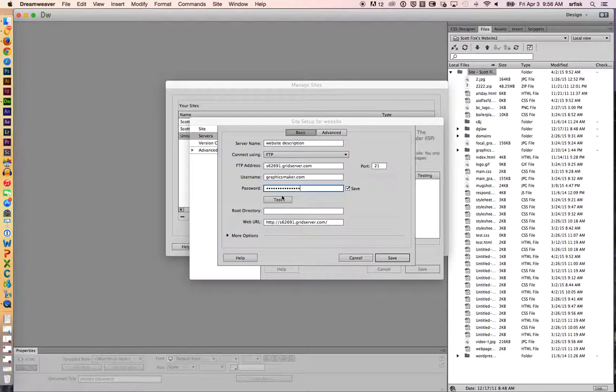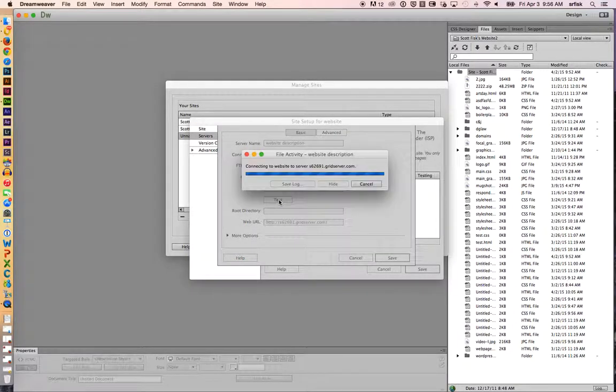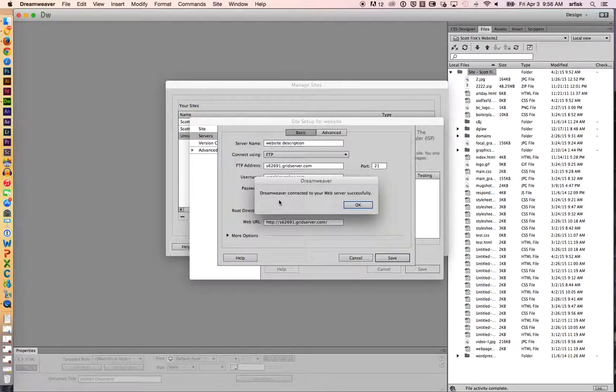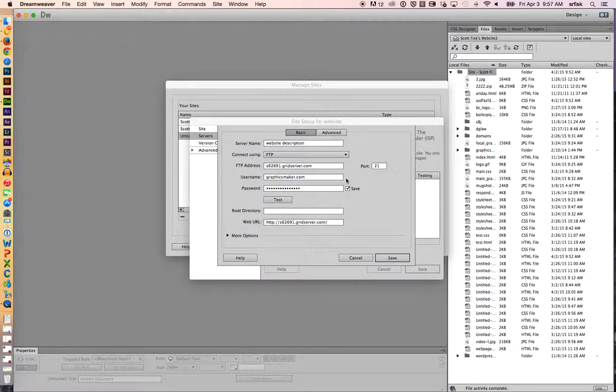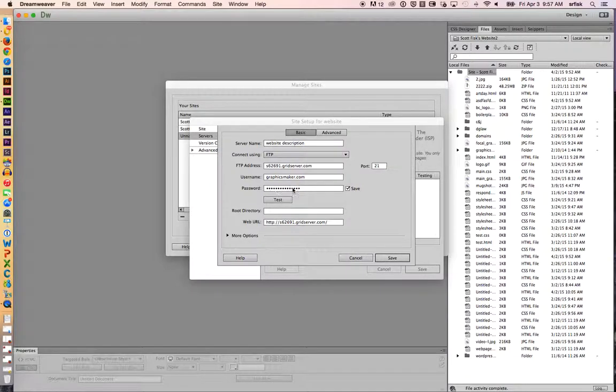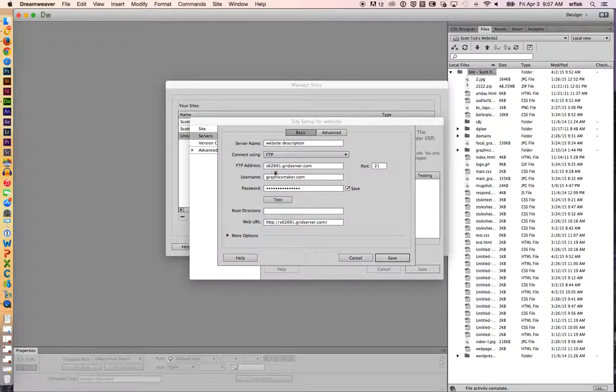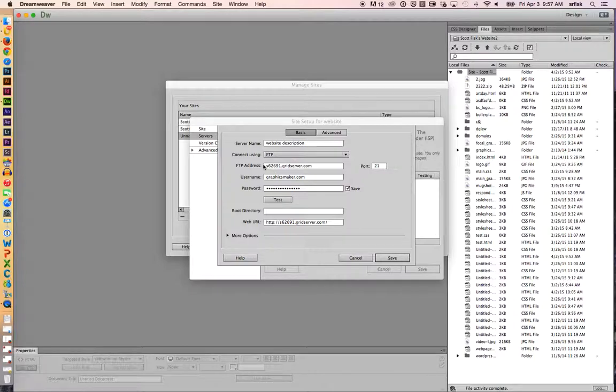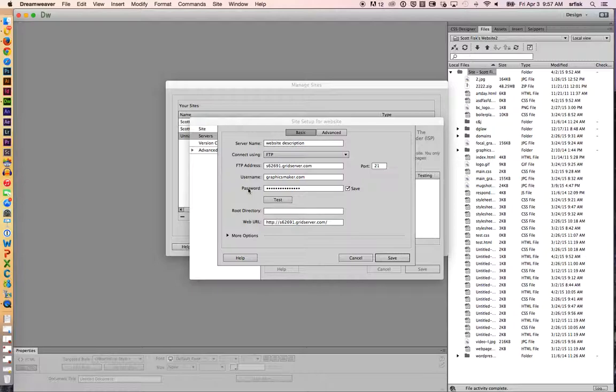And Dreamweaver has this wonderful testing capability, which really comes in handy. Click this button and it'll let you know whether or not it works. Mine worked well. If this ever doesn't work, it's usually that your password is incorrect or your username. So if you ever have problems getting this process to work, log in to your hosting account and just make sure that these three key pieces of information are correct. Or you can just call your hosting company and ask them.